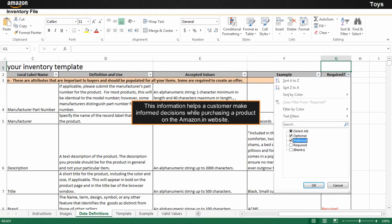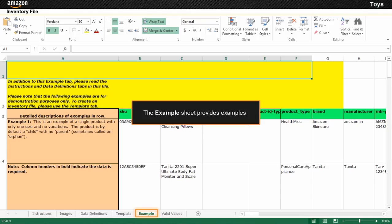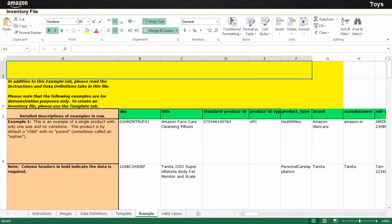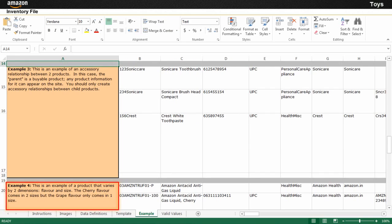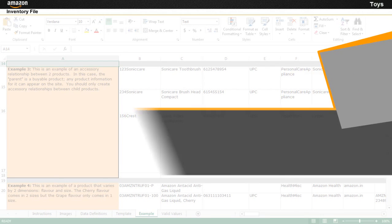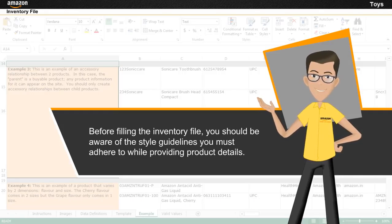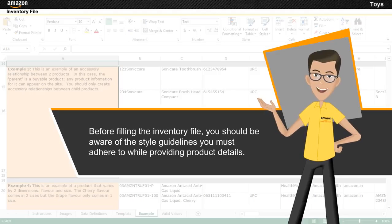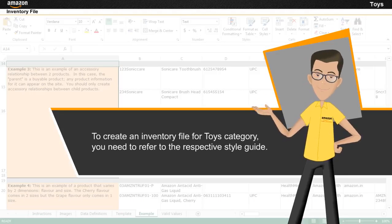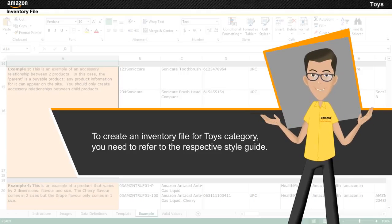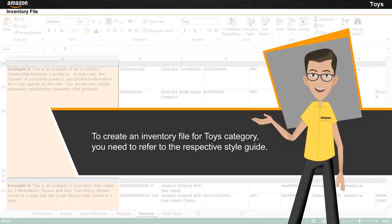This information helps a customer make informed decisions while purchasing a product on the Amazon.in website. The Example Sheet provides examples that you need to refer to while entering information in the Template Sheet. There are examples of a single product, parent and child products, and a product that varies by dimension. Before filling the inventory file, you should be aware of the style guidelines you must adhere to while providing information about the product you plan to sell.